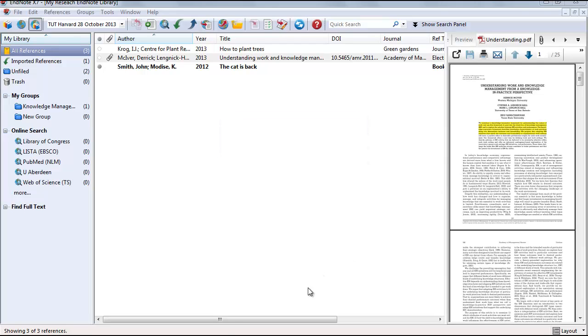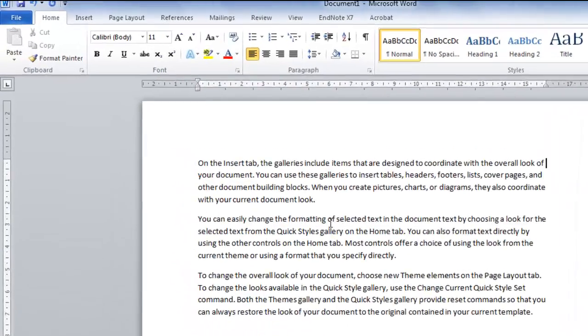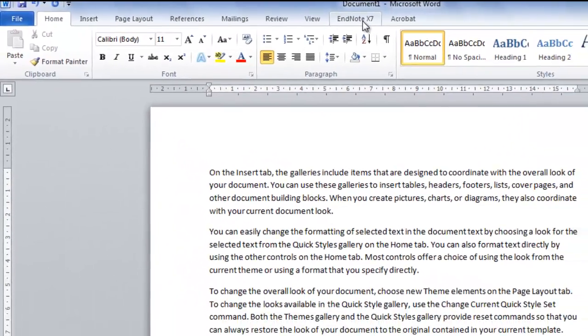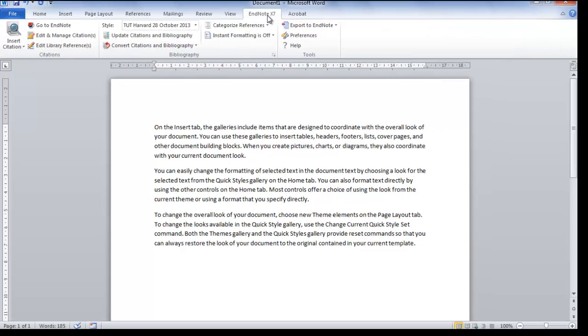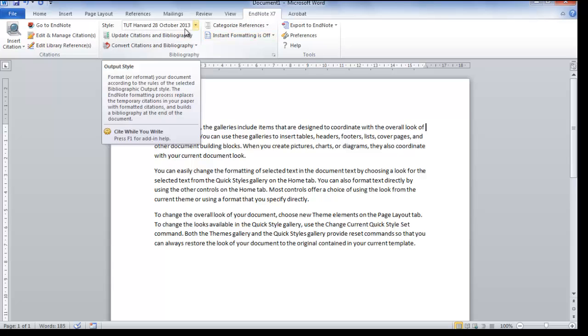First open your document that you are working on. You will notice an extra tab, EndNote X7. Click on the tab to have a look at the different icons. Make sure that your style is according to the latest DUT Harvard style.